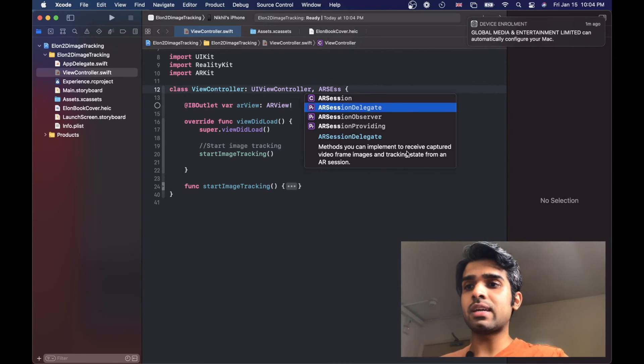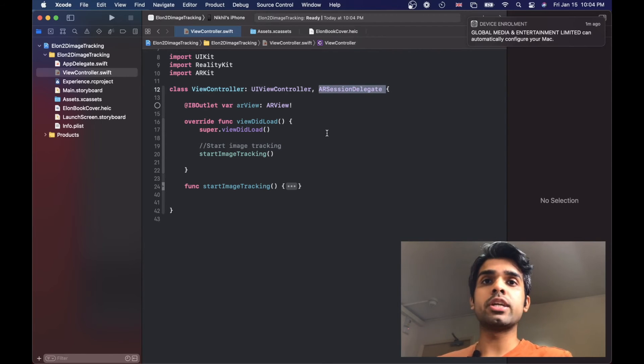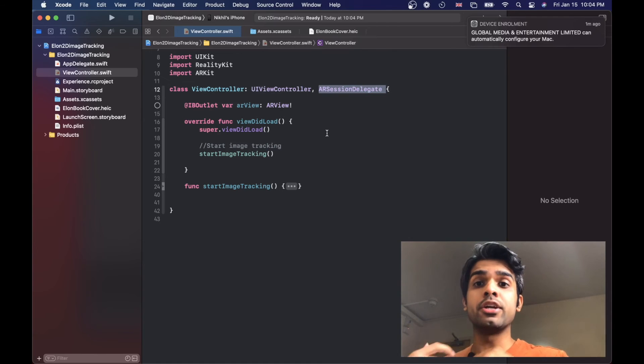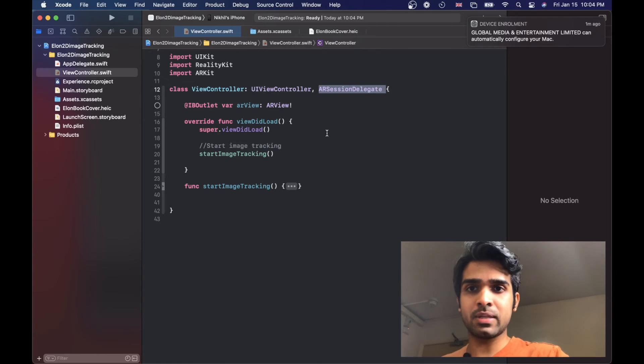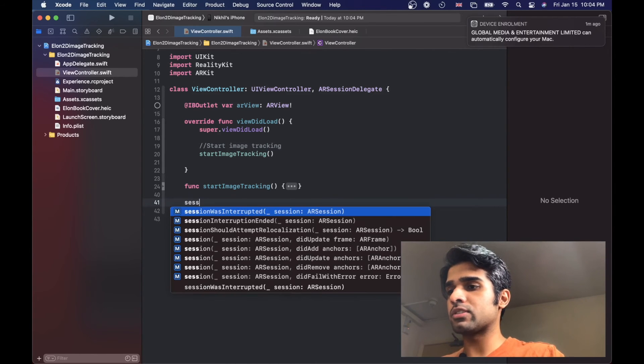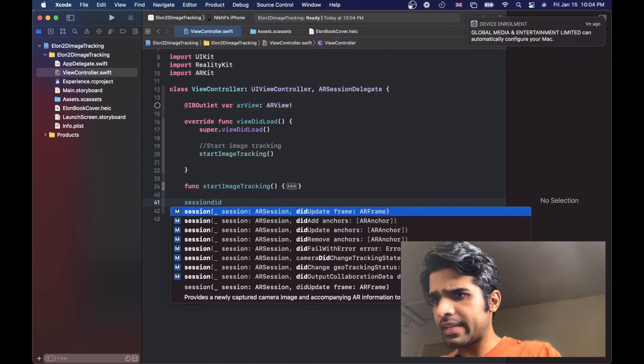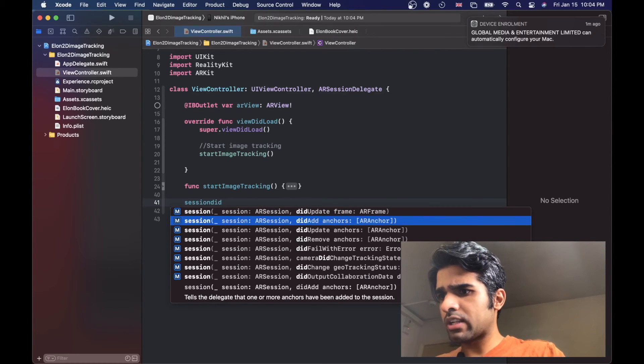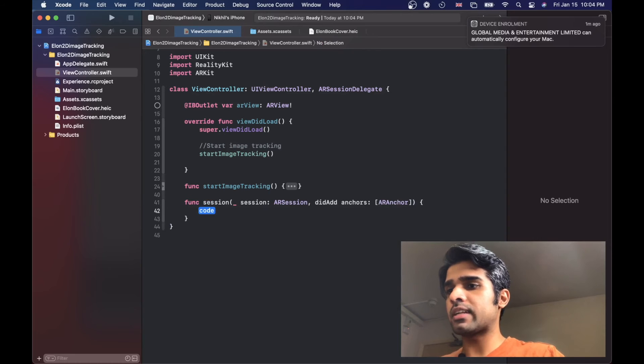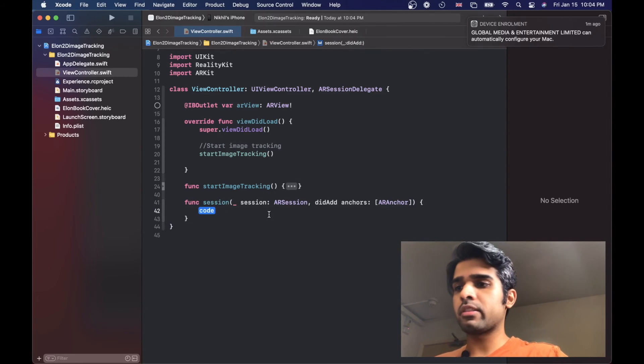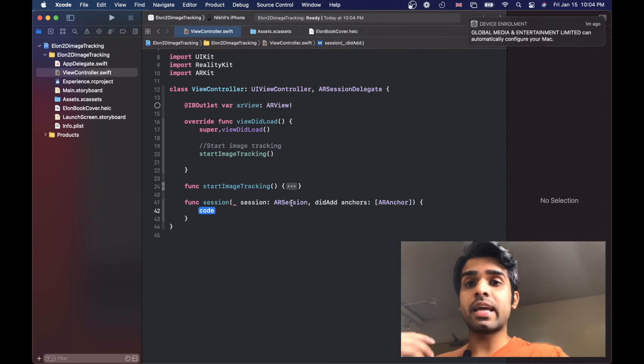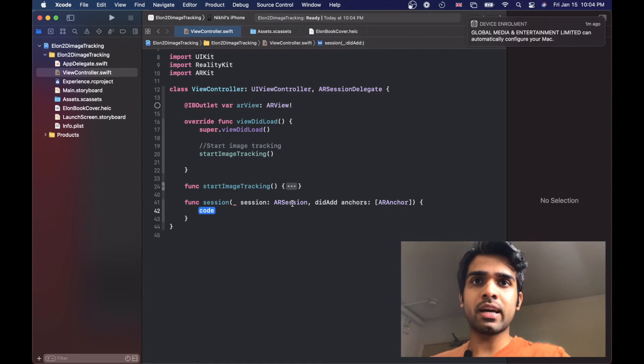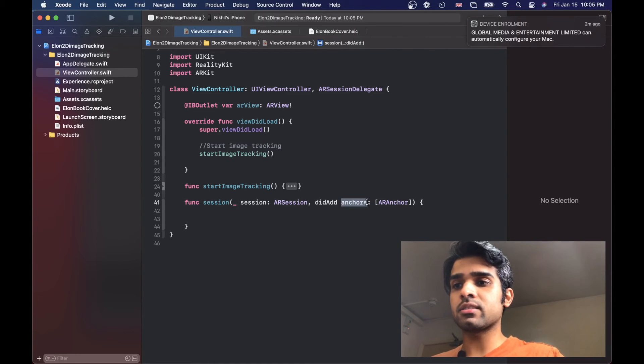With this, what we can do is we can use a method to know when a new anchor has been added. We're going to add in that function. That function is called session did add anchor, so it tells the delegate that one or more anchors have been added to the session. Yes, that's the one we want. This method, this callback method, gets called every time a new anchor has been added to the session. This is where we can get access to the anchors, the anchors variable here.